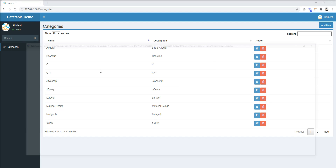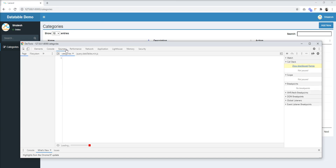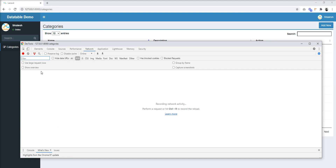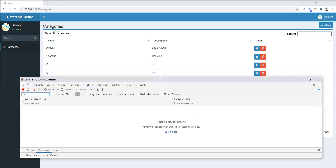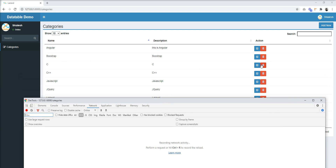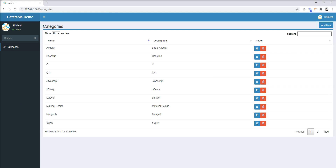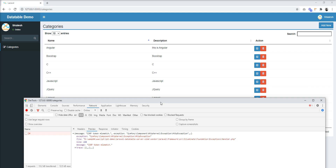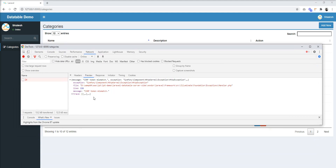Let's open the console first so we can easily track what happens. Let's try to delete a category — we got an error: CSRF token mismatch. In Laravel we normally include the CSRF token, but in this Ajax call we don't have any token, so we need to include it in the data property.